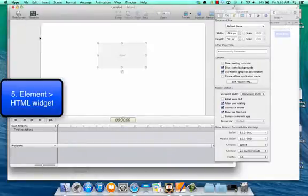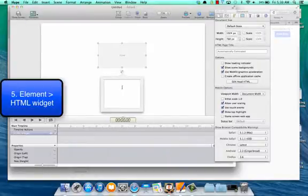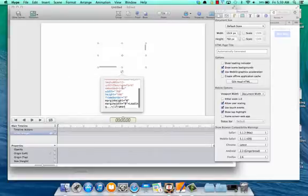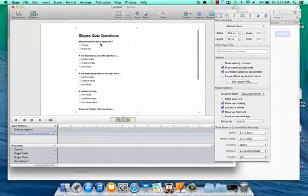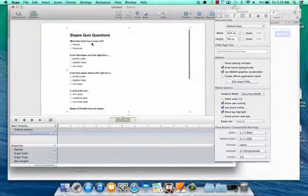Next, we're going to insert an HTML widget. Click on the pen, copy and paste the embed code into that, and there is your Google Form.